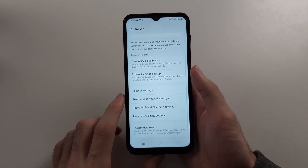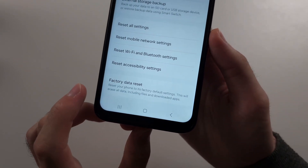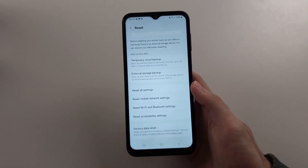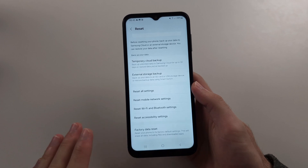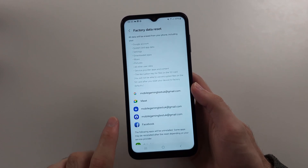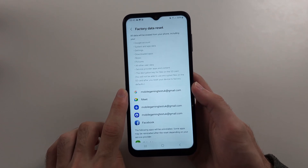Selecting Factory Data Reset here is recommended because it will wipe all data — literally all data — including your Google account.